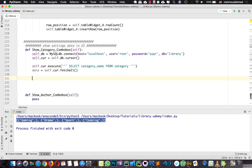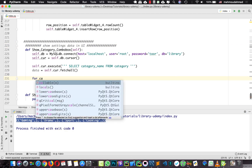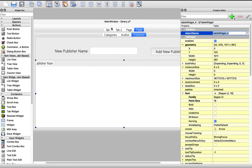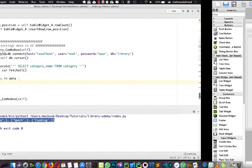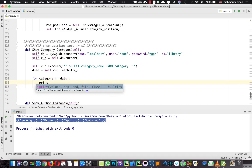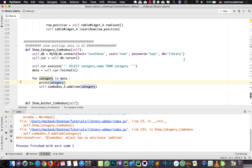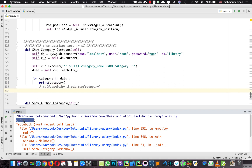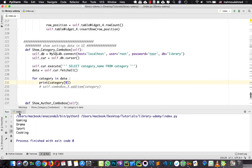Now we can retrieve all the categories. We need to loop over this data — for every category in data, we need to add these categories to the combo box. So I'm going to say self.combobox.addItem and we will add the category. But first, let's print the category. We have a tuple, and we need to take the first object, so category[0]. Let's run — we should see gaming, drama, sports, cooking, and so on.